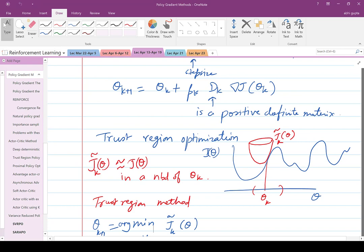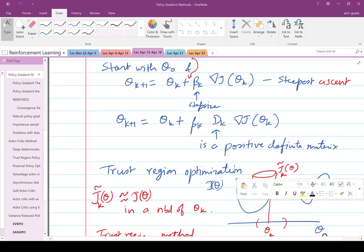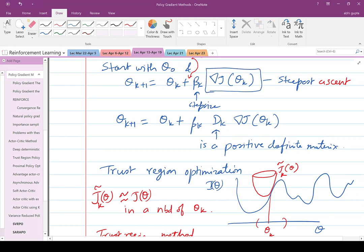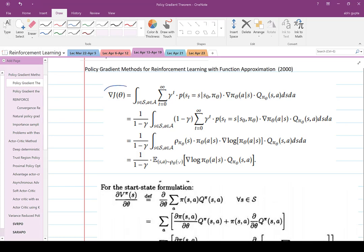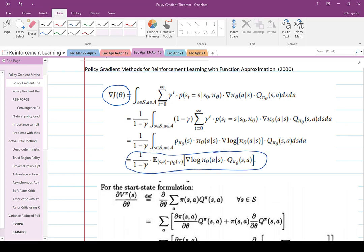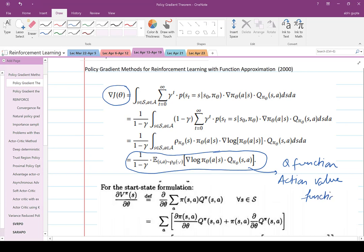In order to compute an approximation to the gradient of J(θ_k), which is needed for the policy gradient method, we are going to talk about the policy gradient theorem next. The policy gradient theorem says that your gradient of J(θ) equals a certain quantity, where q^{π_θ} is the Q-function corresponding to policy π_θ — the Q-function is sometimes called the action-value function, and both terms are used synonymously in the literature.